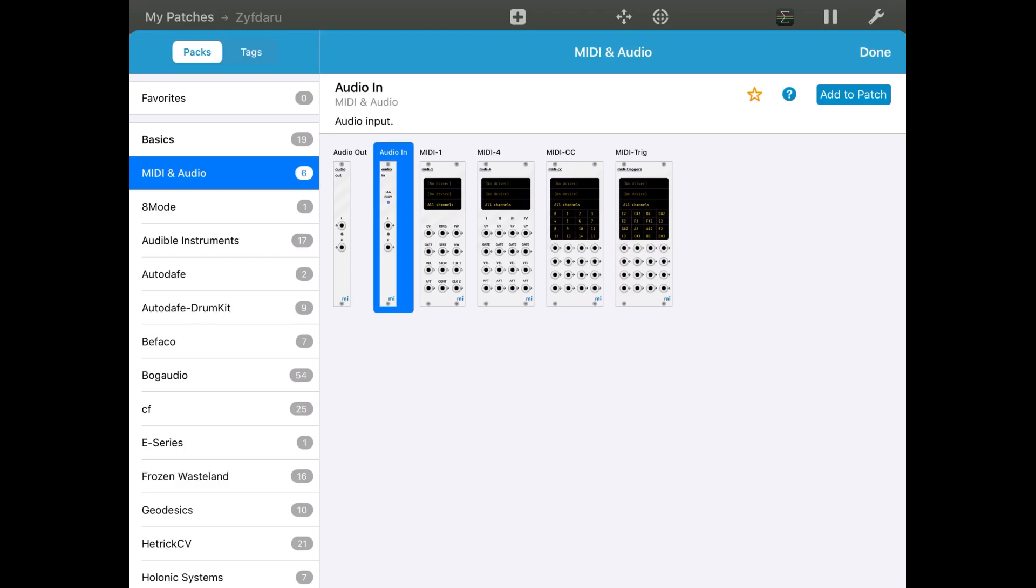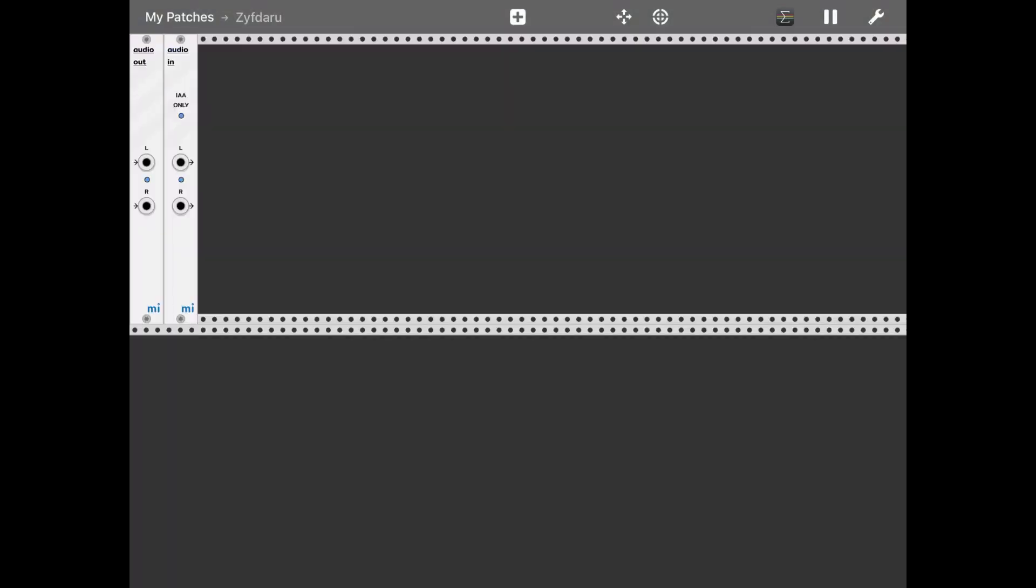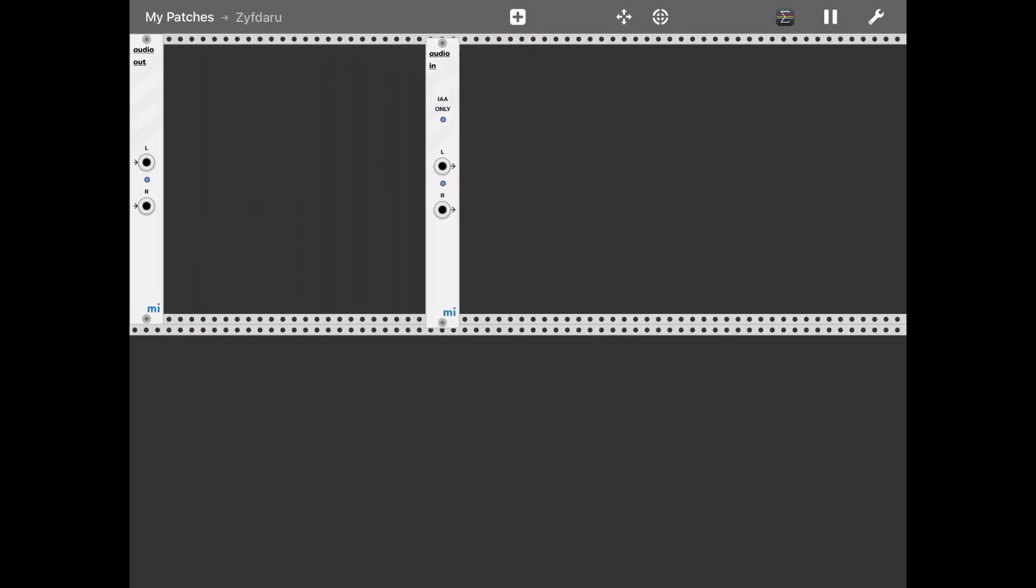So at this stage we have an audio out and an audio in as well. If we connect them, the two of them...